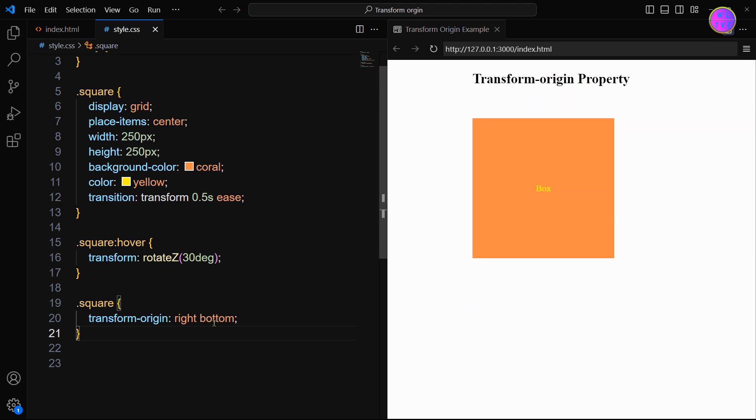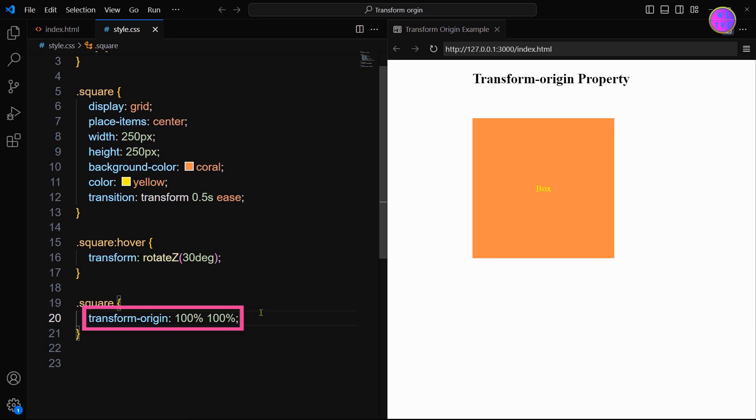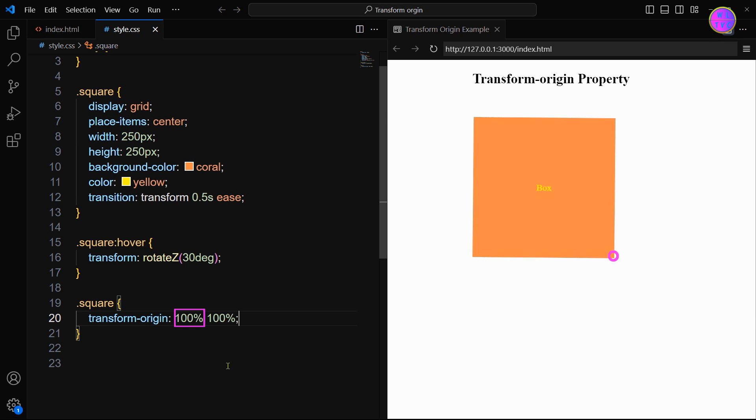Okay guys, I will show you some more examples. Instead of using transform-origin right bottom, we can use transform-origin 100% 100%.